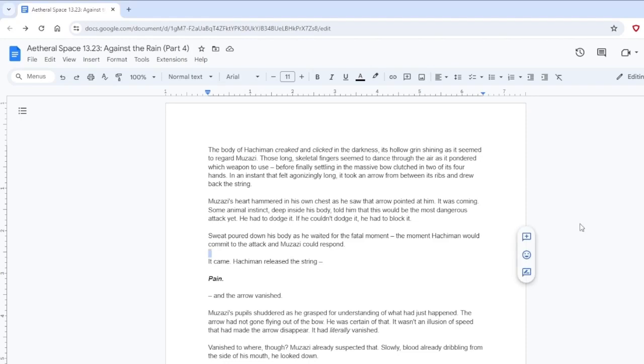Hello, welcome back to Aetheral Space, 13.23, Against the Rain, Part 4. We are back. Welcome, welcome back.